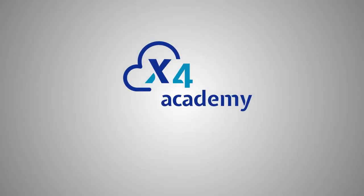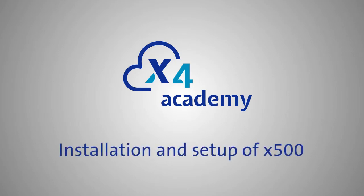Welcome to the X4 video training. In this video we will show you how to set up your X500 IoT gateway and connect it to the X4 portal.